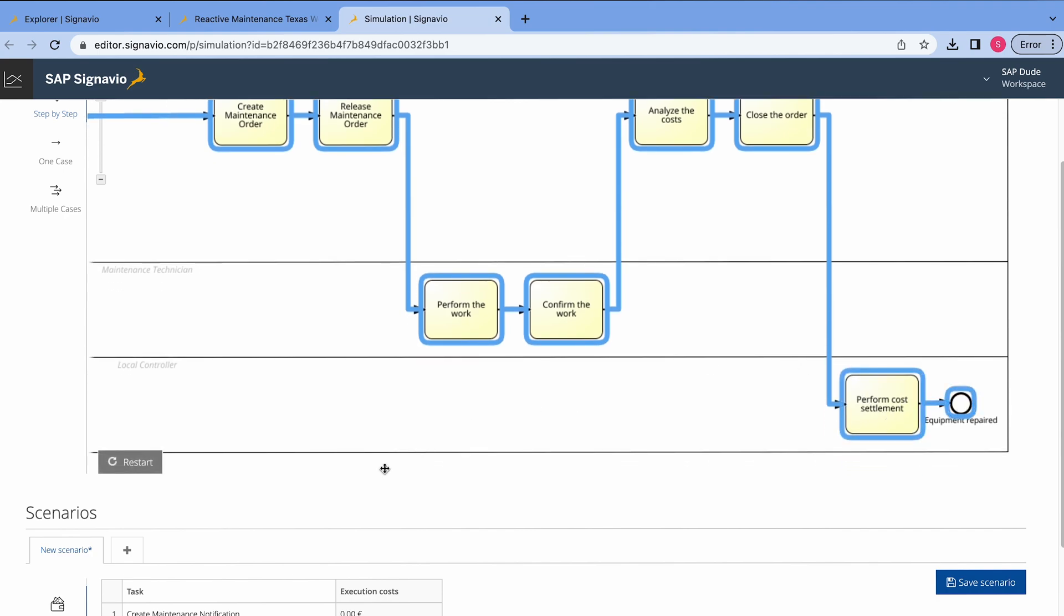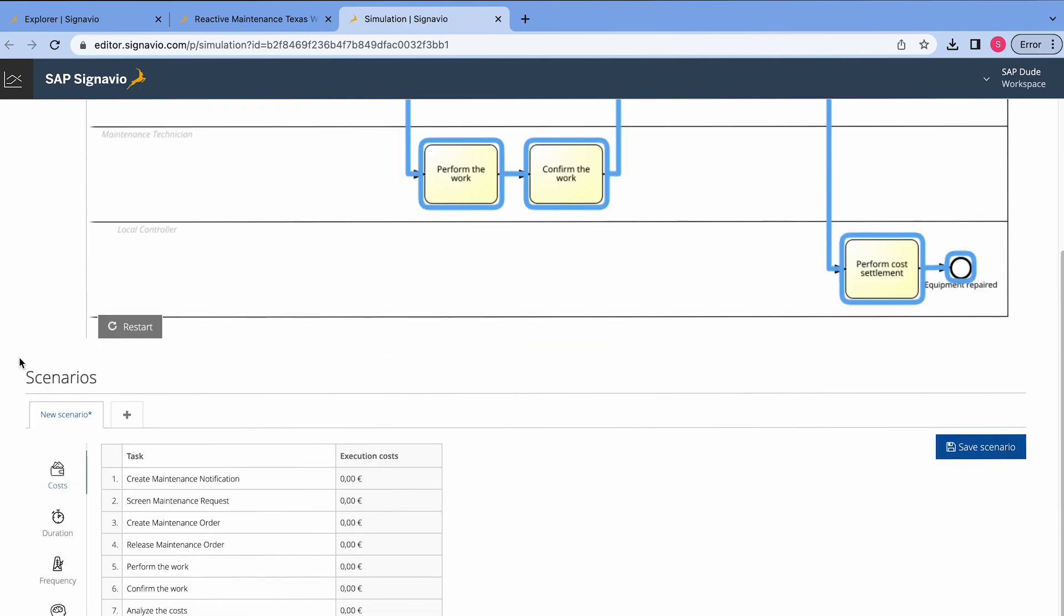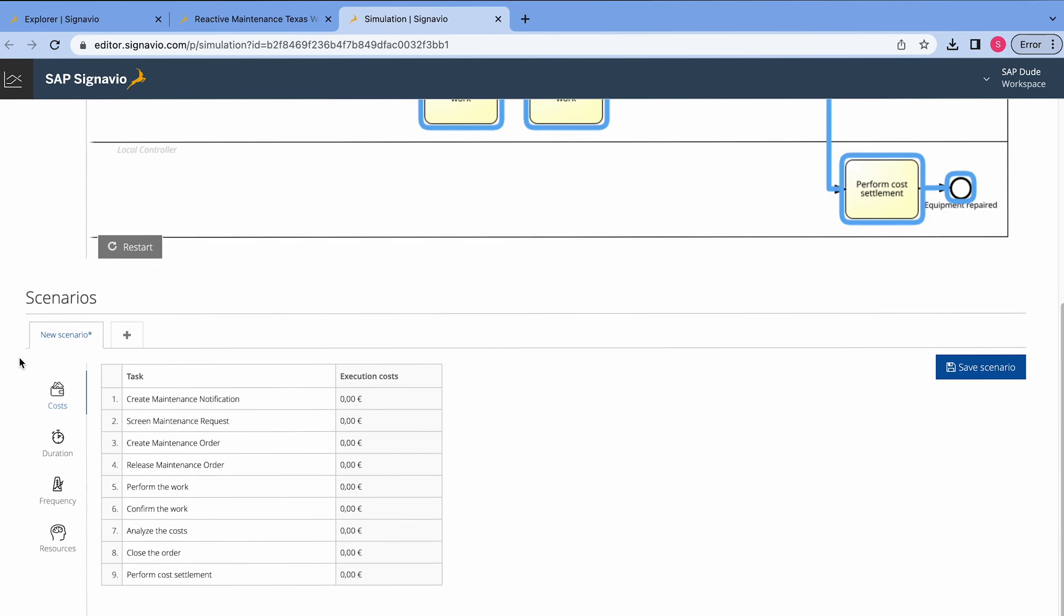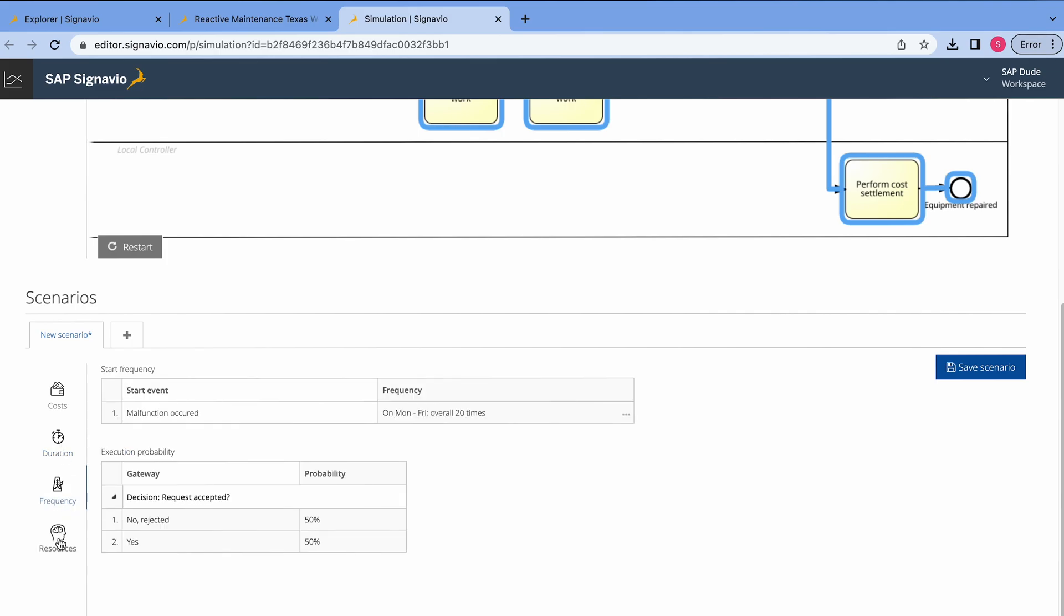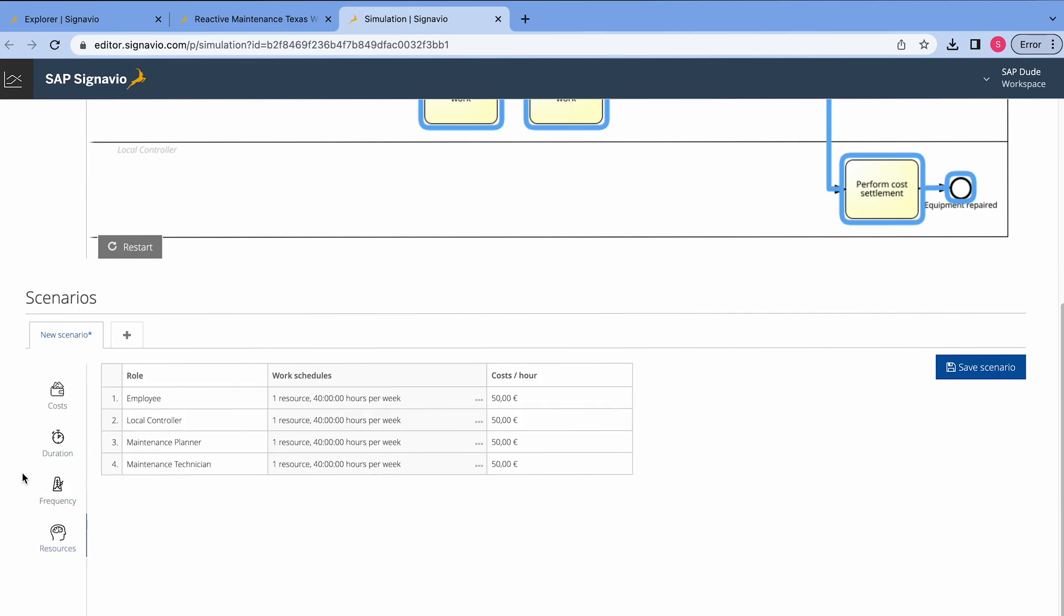we can enrich the tasks by defining the time, the cost, etc. So, let's scroll down to the scenario section. And here, we have different categories. We have cost, duration, frequency, resources. Let's start with the resources. We have our four roles here. We have an employee, local control, maintenance planner, maintenance technician.